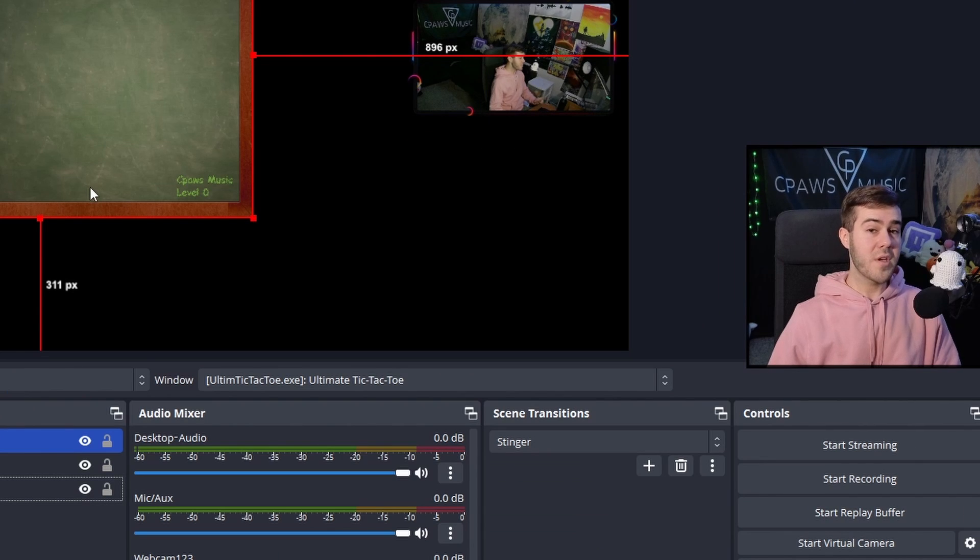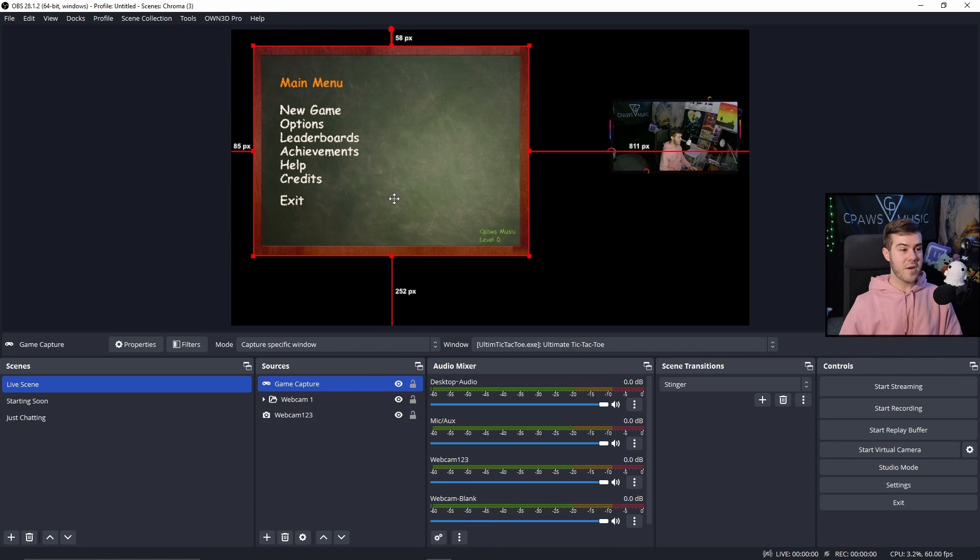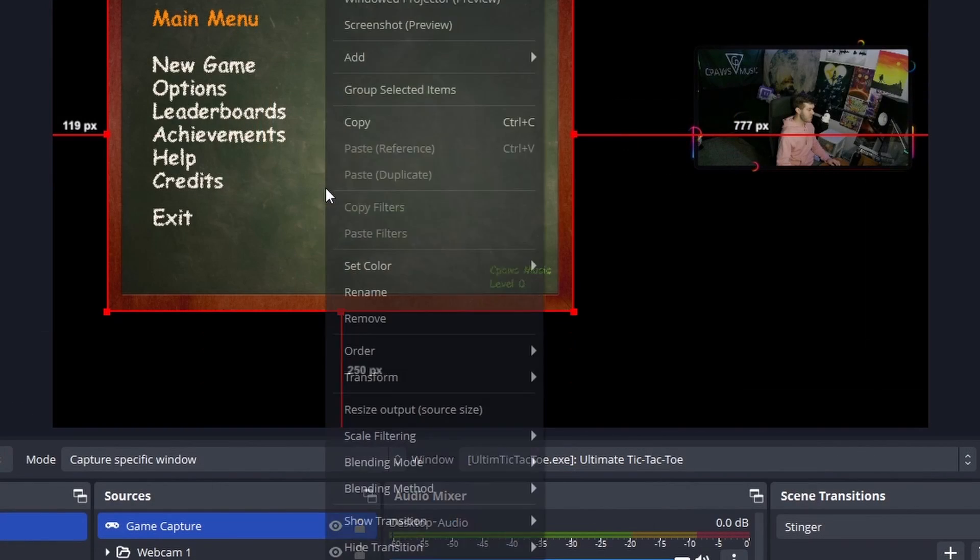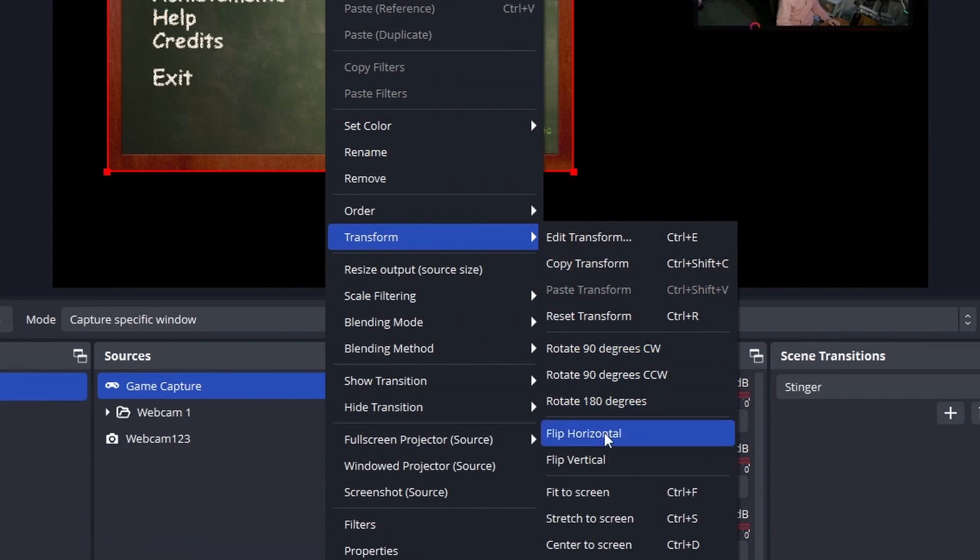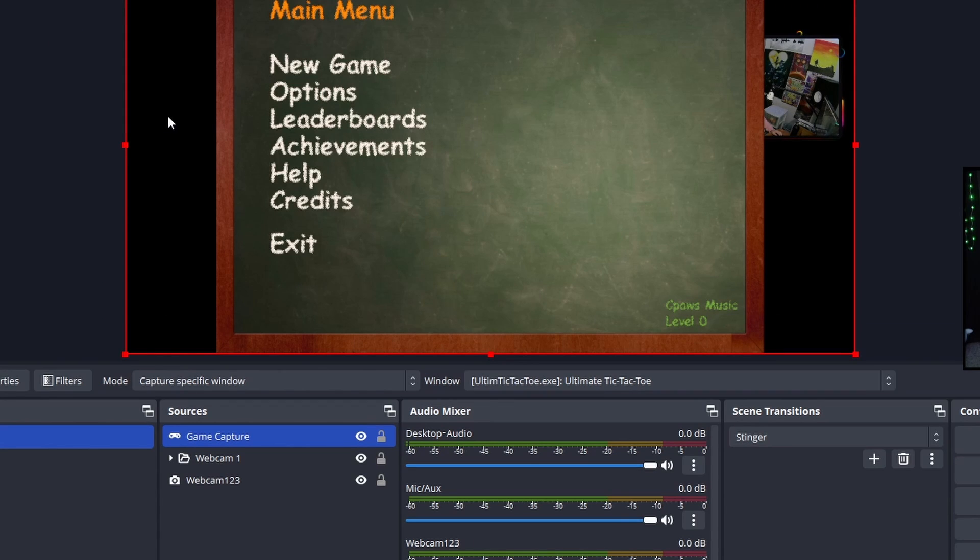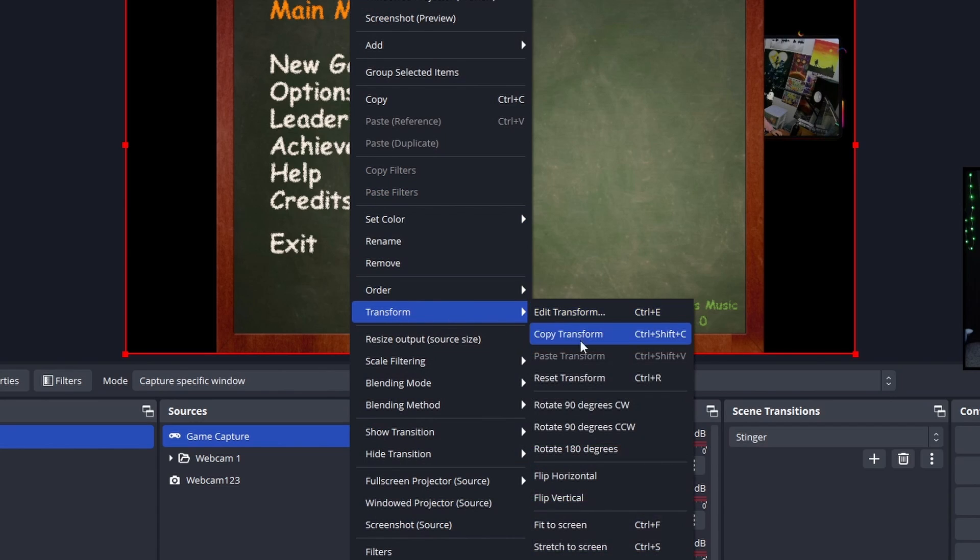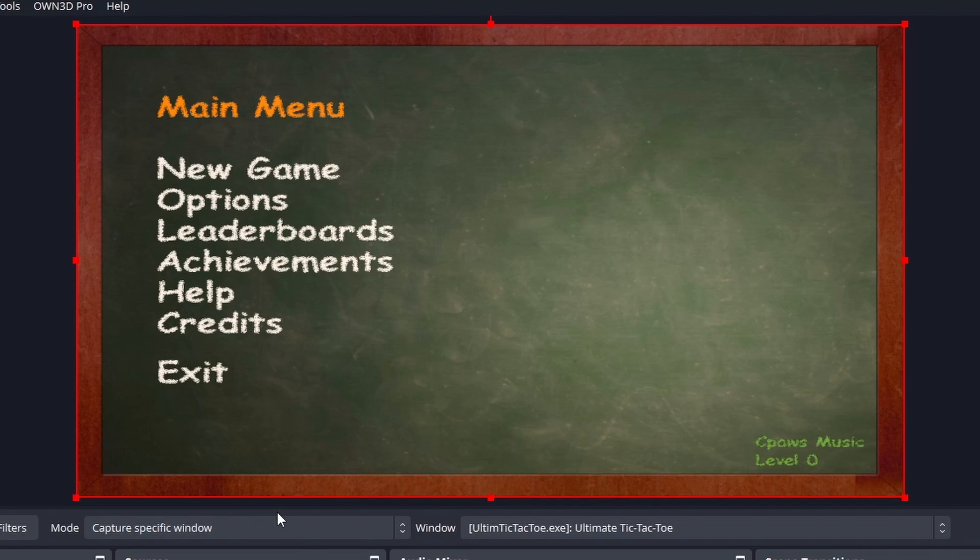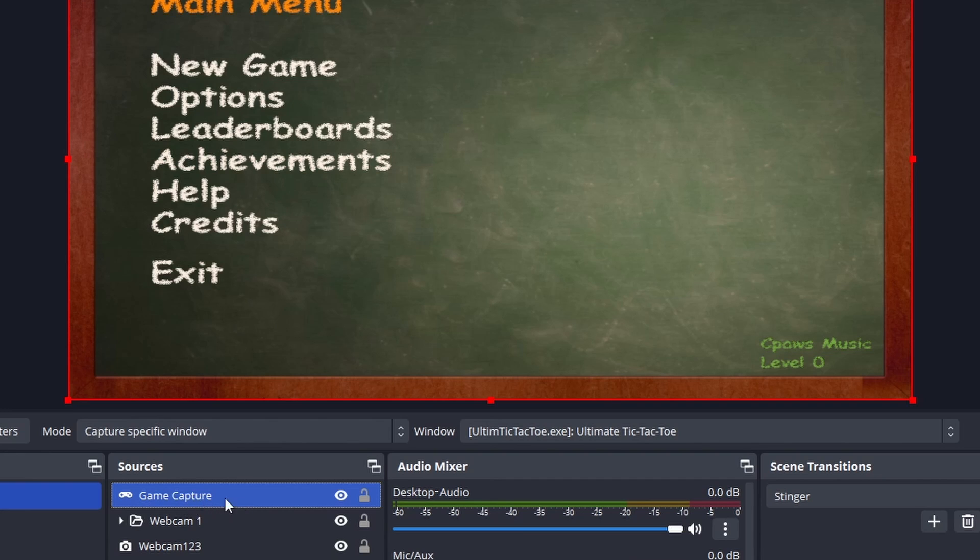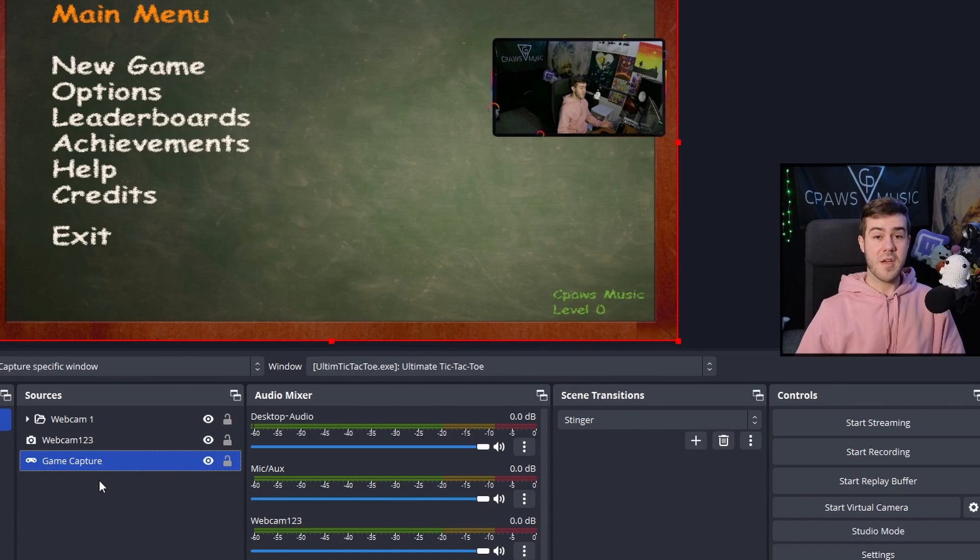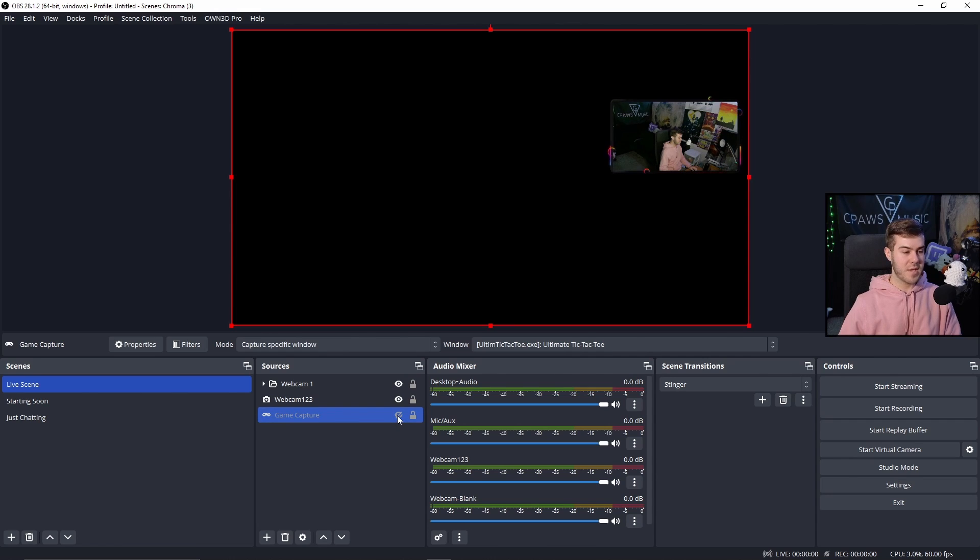If this doesn't work, I'll cover other methods in a second. But for this instance, it's a weird resolution, so right-click it, go to Transform, then Fit to Screen. If you don't like the black bars, right-click, Transform, then Stretch to Screen. You've noticed our webcam is hiding behind this because it's above other sources. Grab the game capture and bring it behind the other sources. If this doesn't work for you, I'm going to close this out.